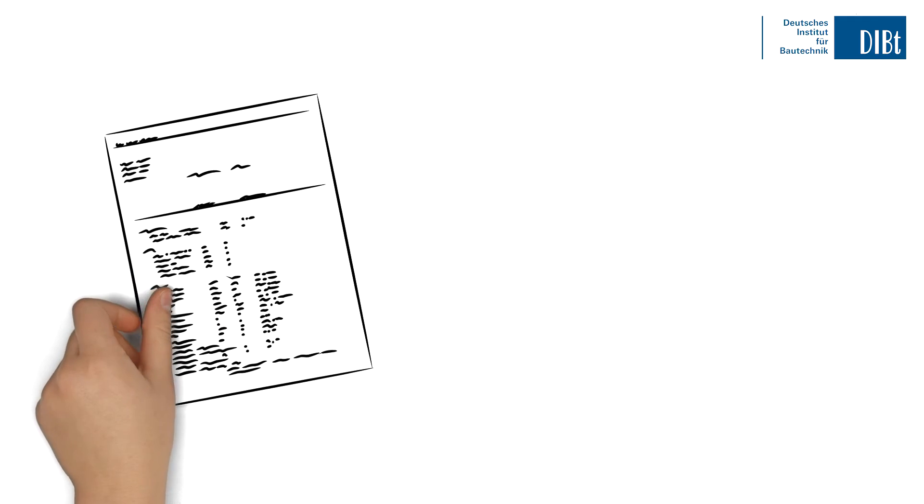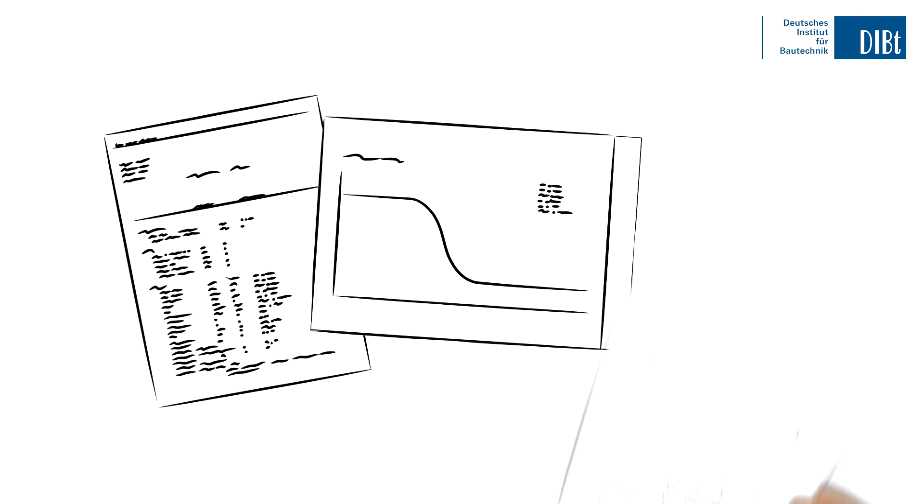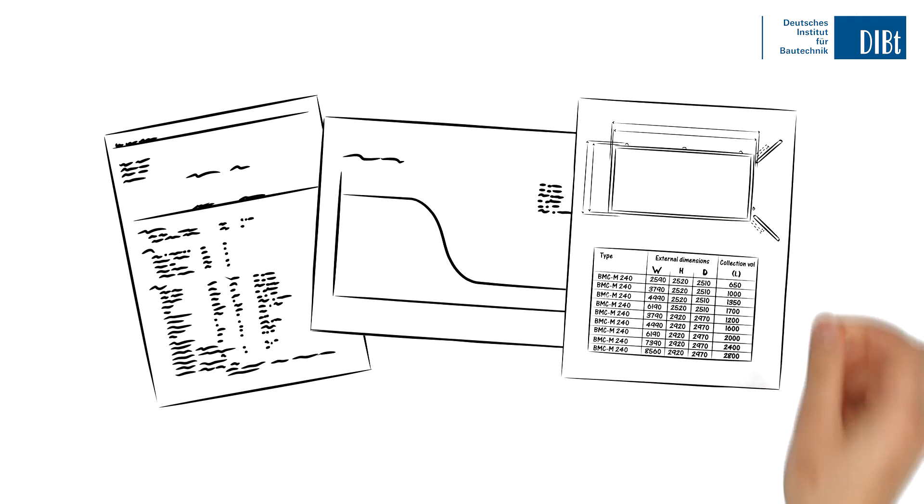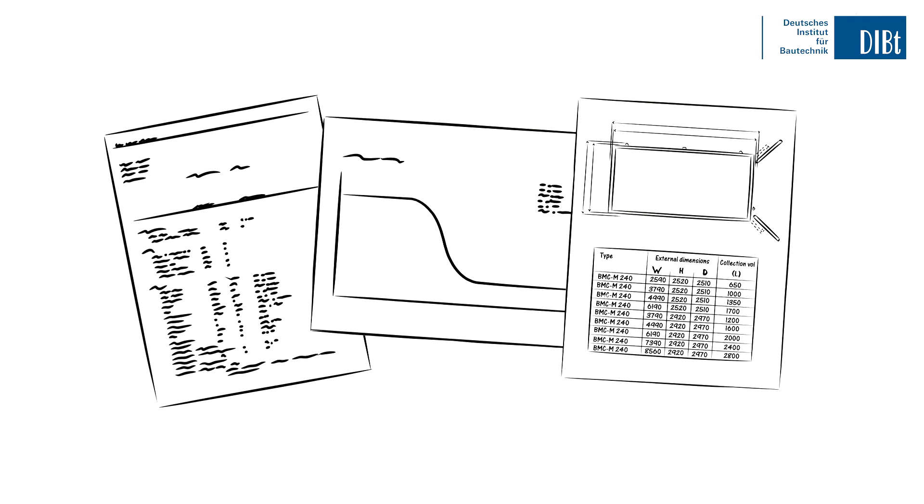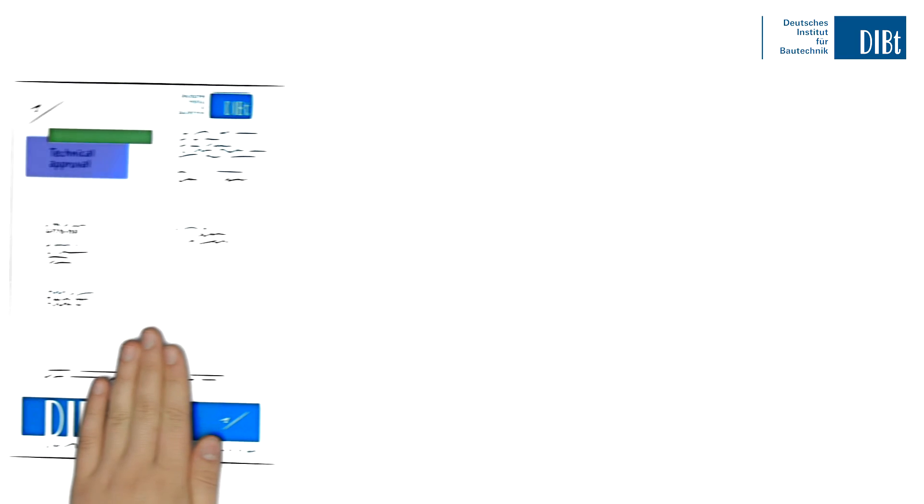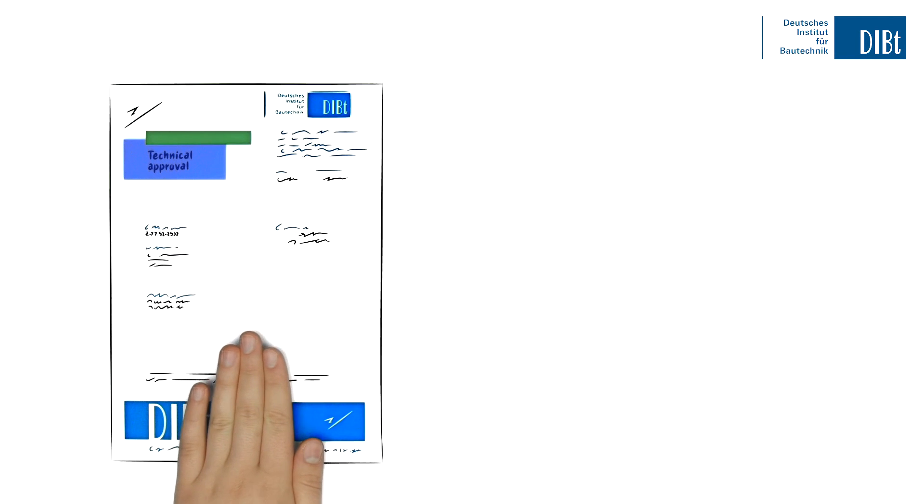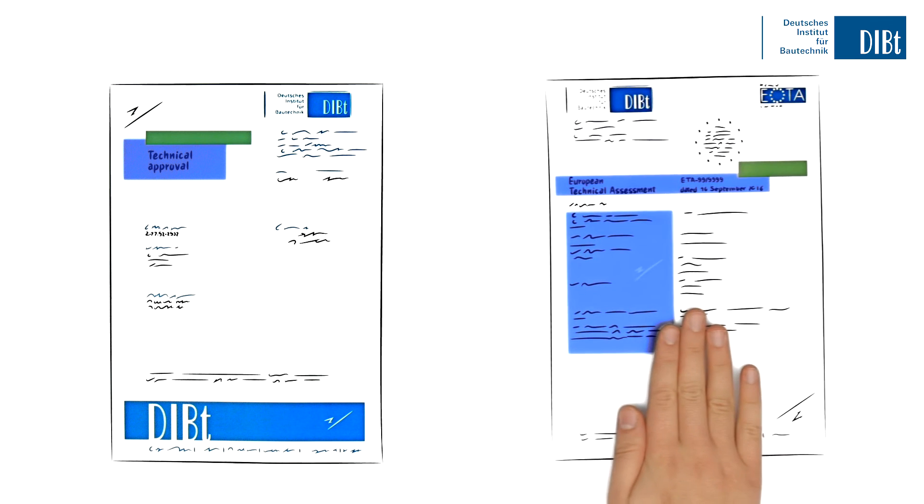Once the test results are available, we get to work again. We assess the results and test reports. As soon as everything is sorted out, you receive your National Technical Approval or ETA.